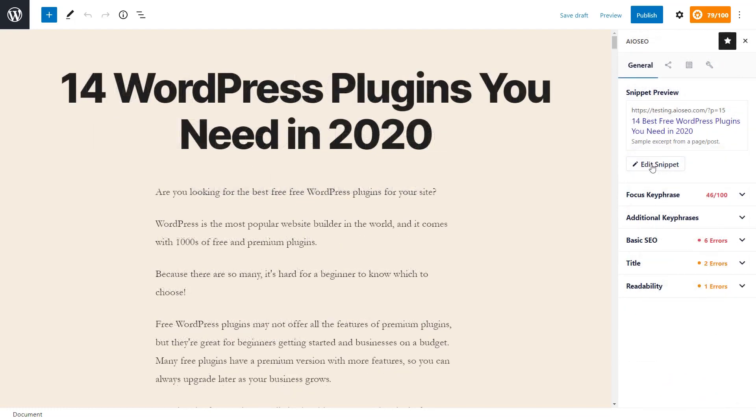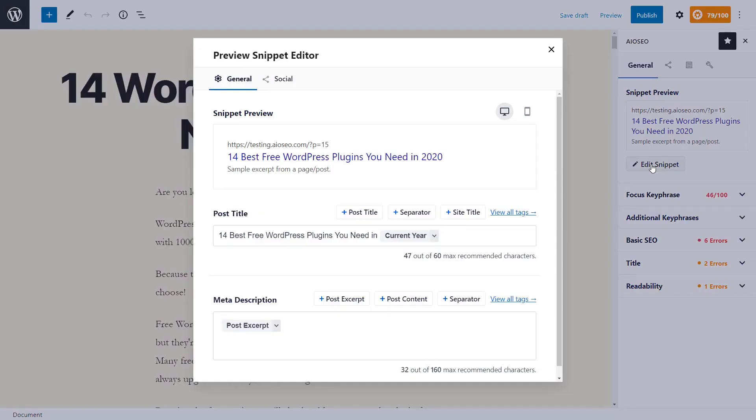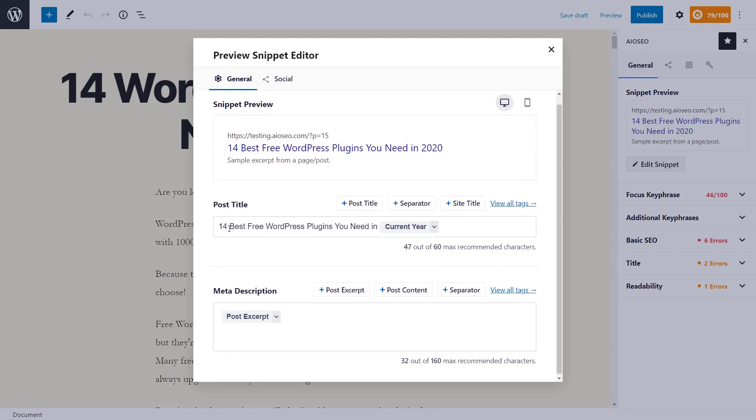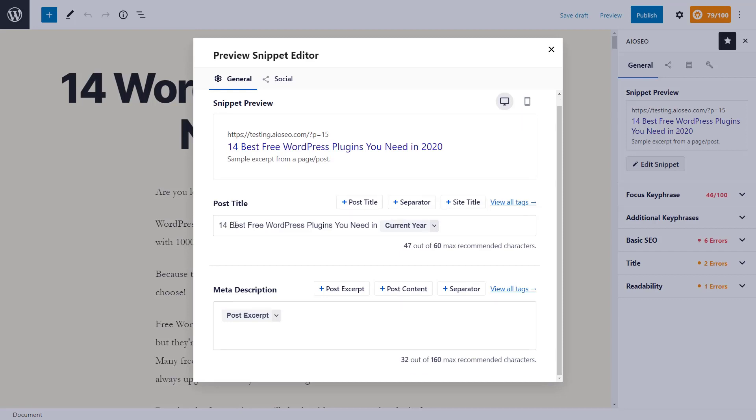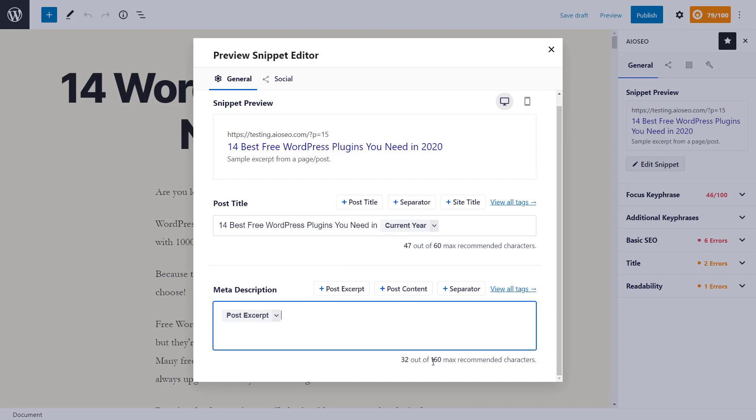You can also click on the edit snippet button and it will bring up a snippet preview of what your site will look like in the Google search results. You can also choose to change the post title here. You can either manually type it in or you can use these tags up here to change it as well. You can do the same thing with the meta description. Be mindful of the character count. You'll always want to make sure that you're less than 160. Otherwise, these search engines will start to truncate the information.